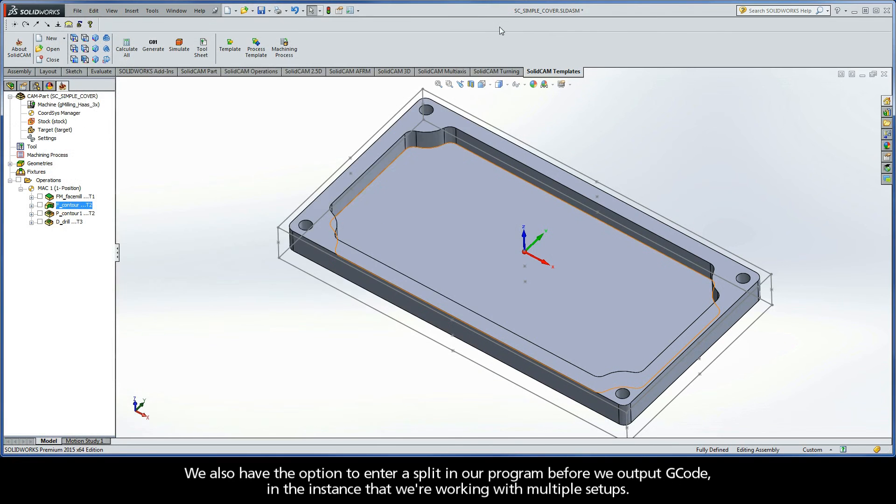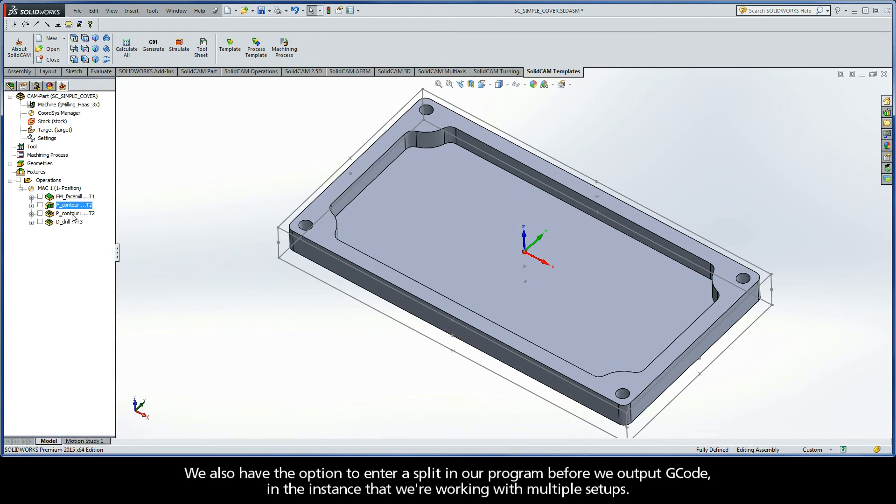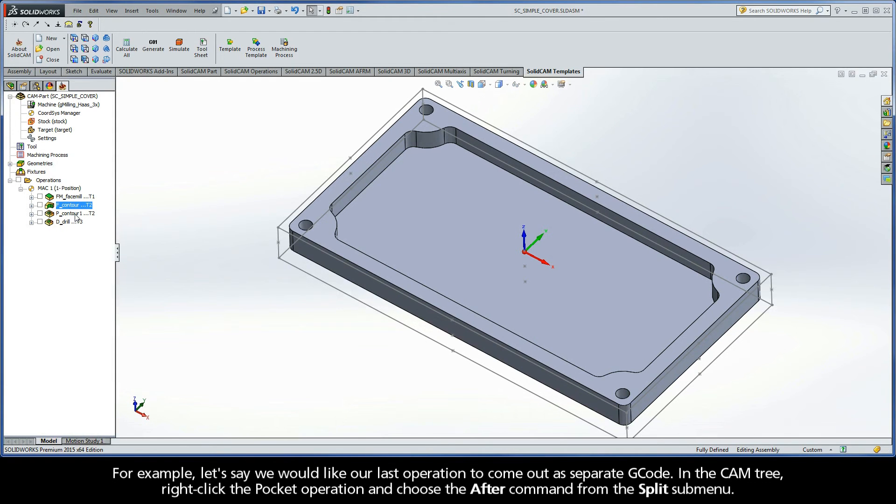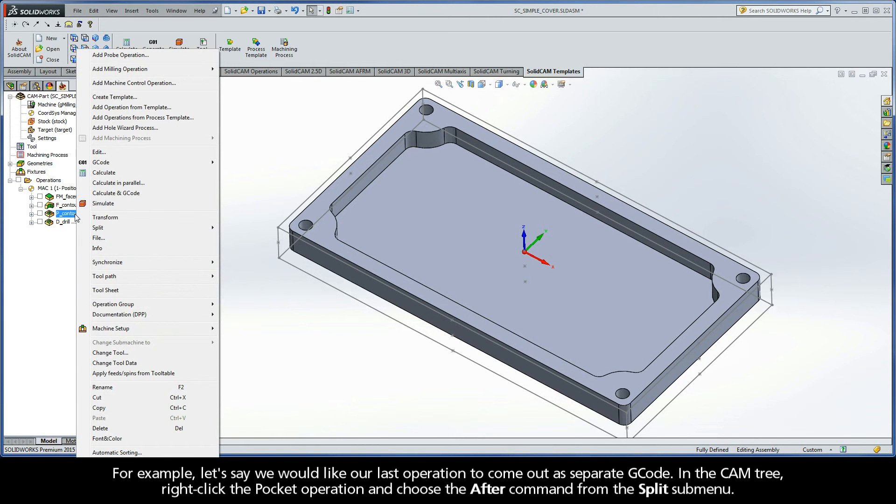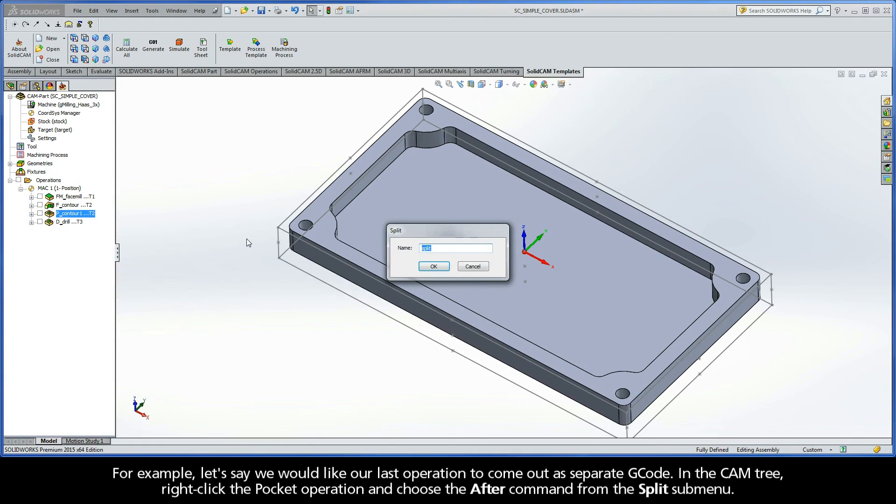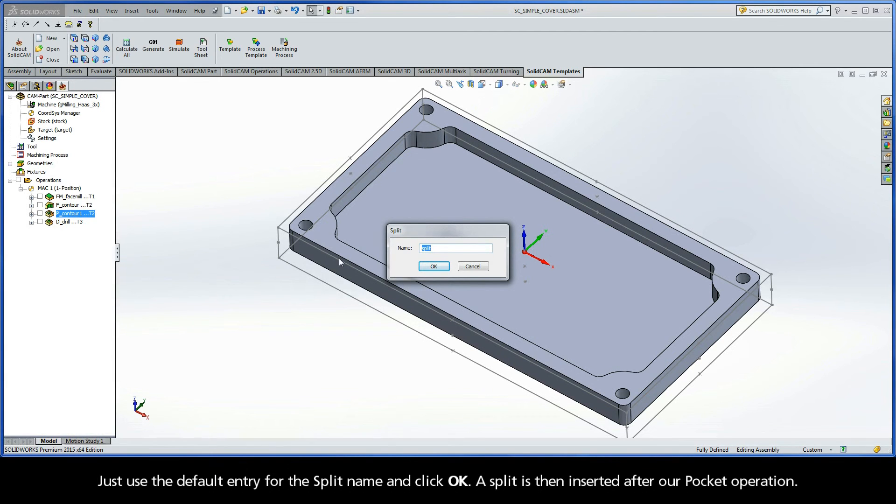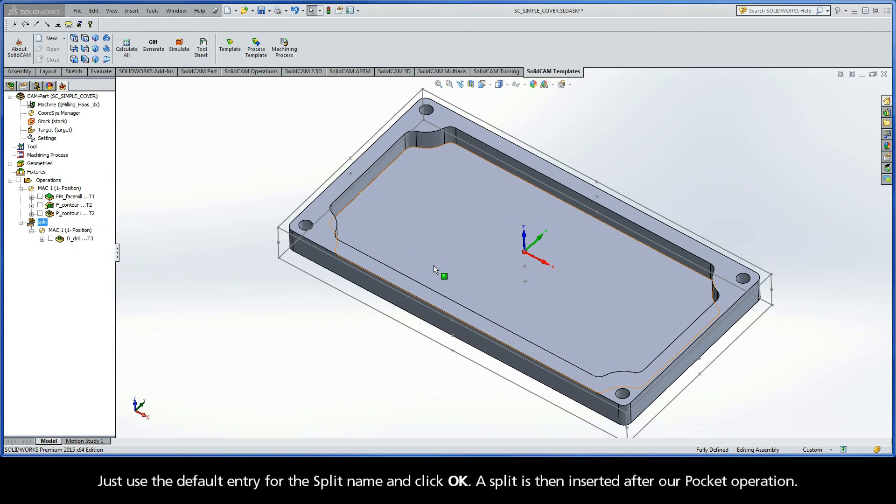Now we also have the option to enter a split in our program before we output G-code, in the instance that we're working with multiple setups. For example, let's say we would like our last operation to come out as separate G-code. In the CAMP tree, right-click the pocket operation and choose the After command from the split submenu. Just use the default entry for the split name and click OK. A split is then inserted after our pocket operation.